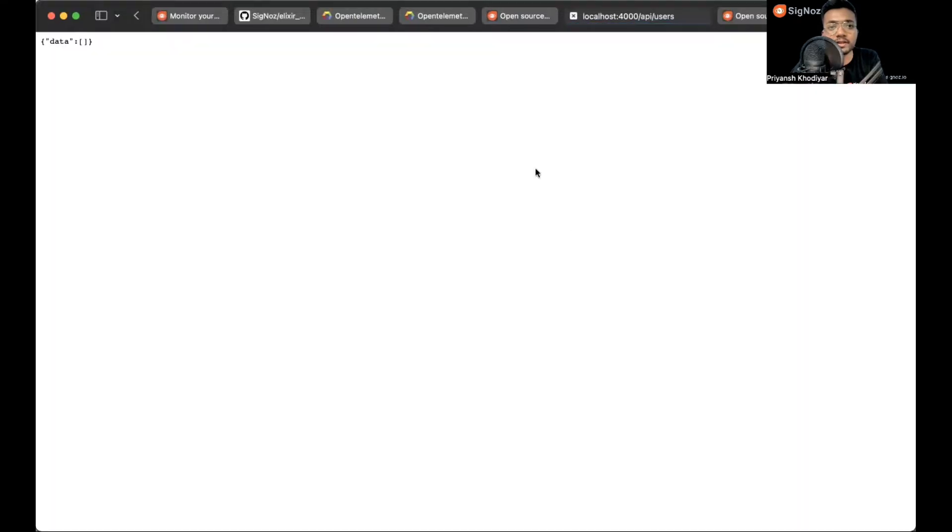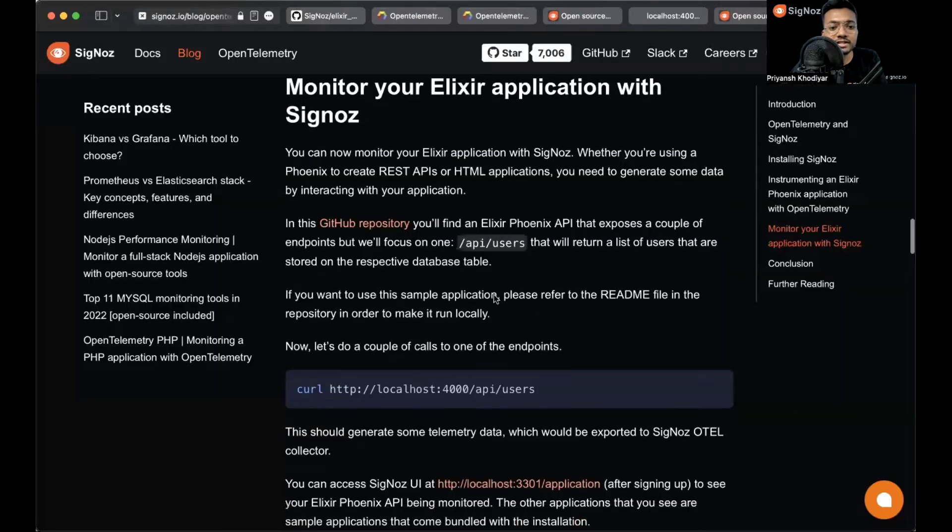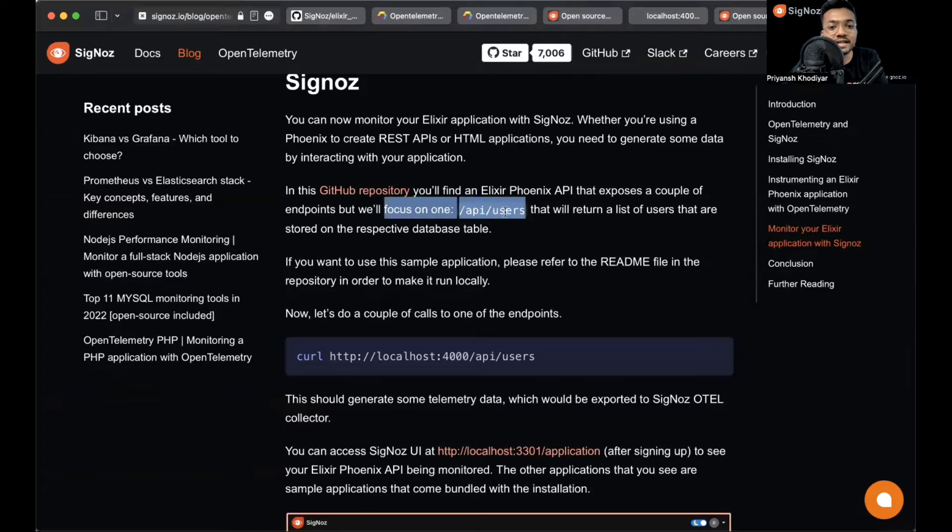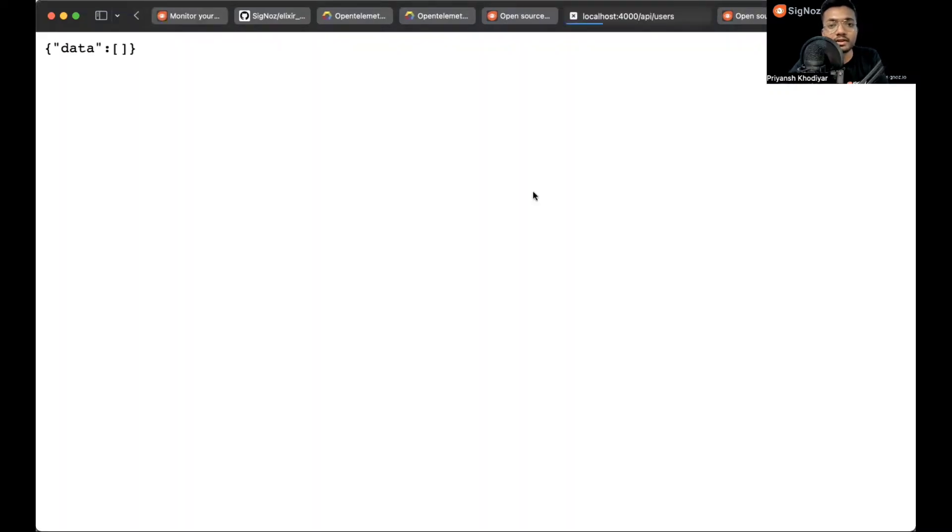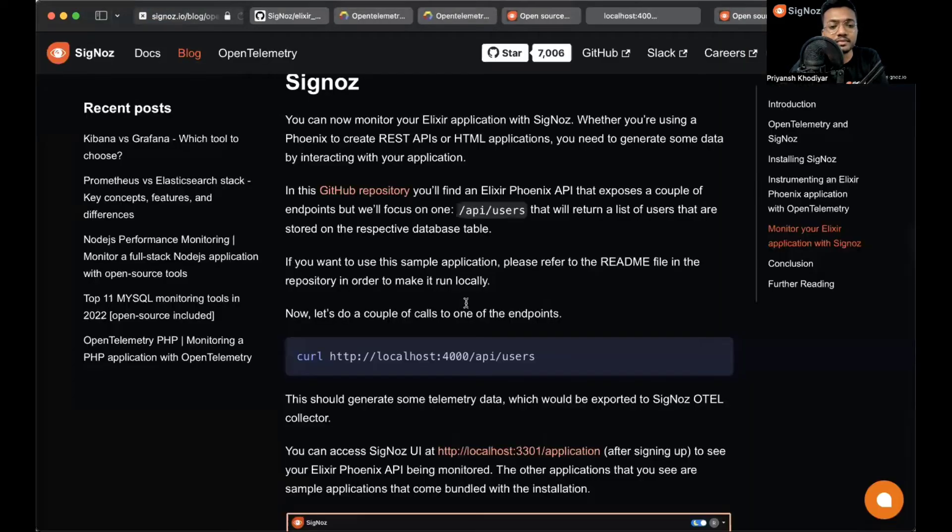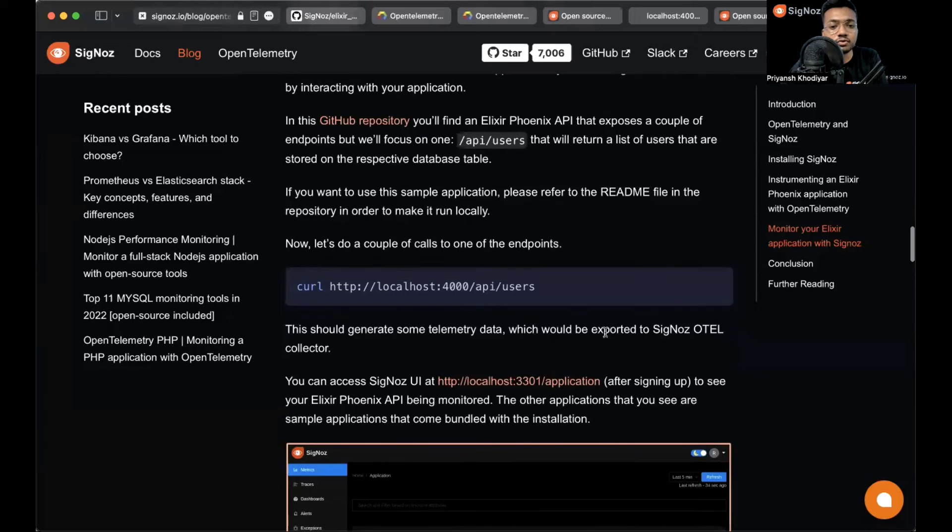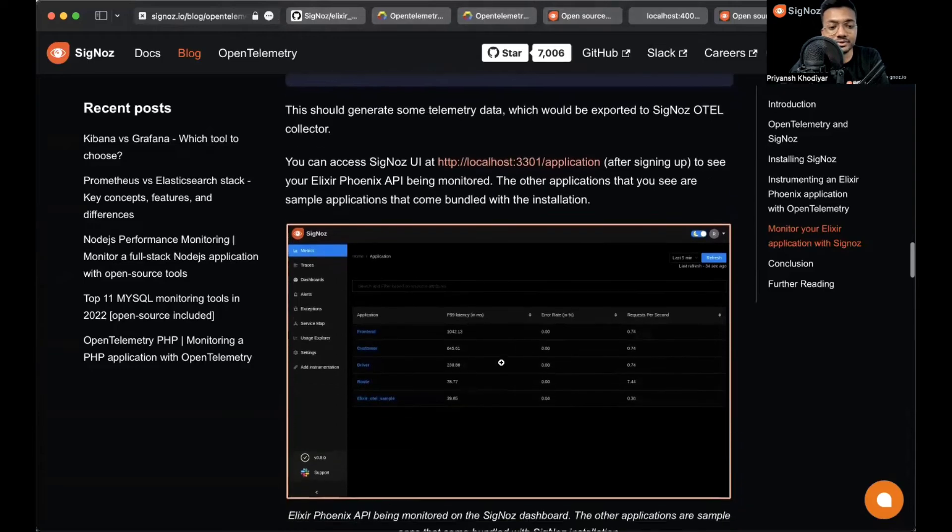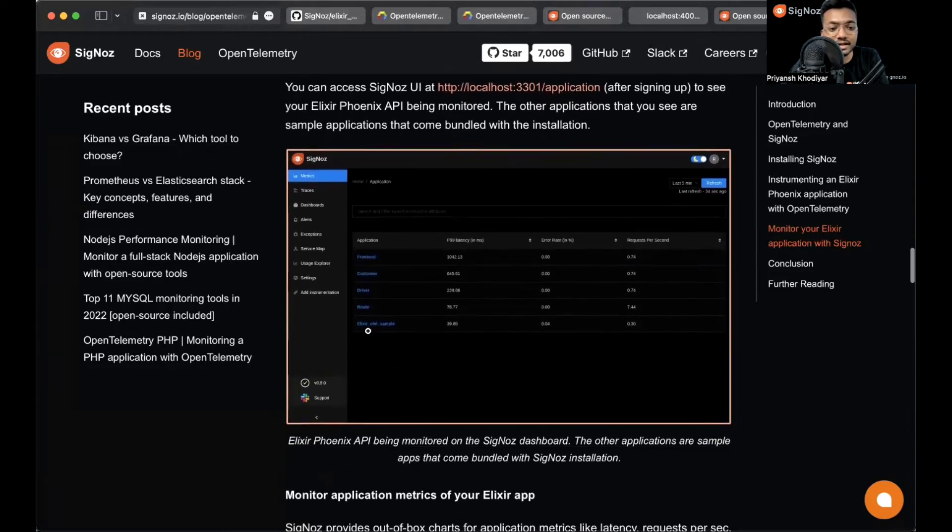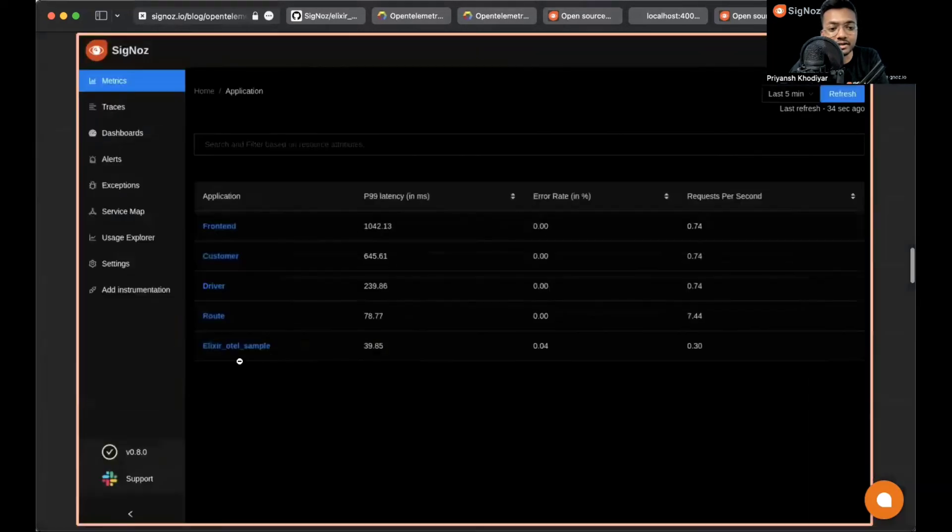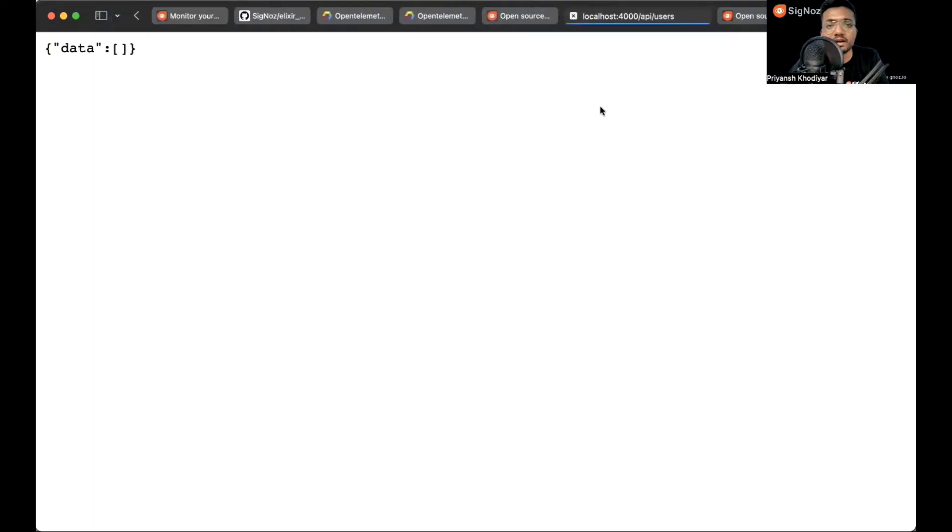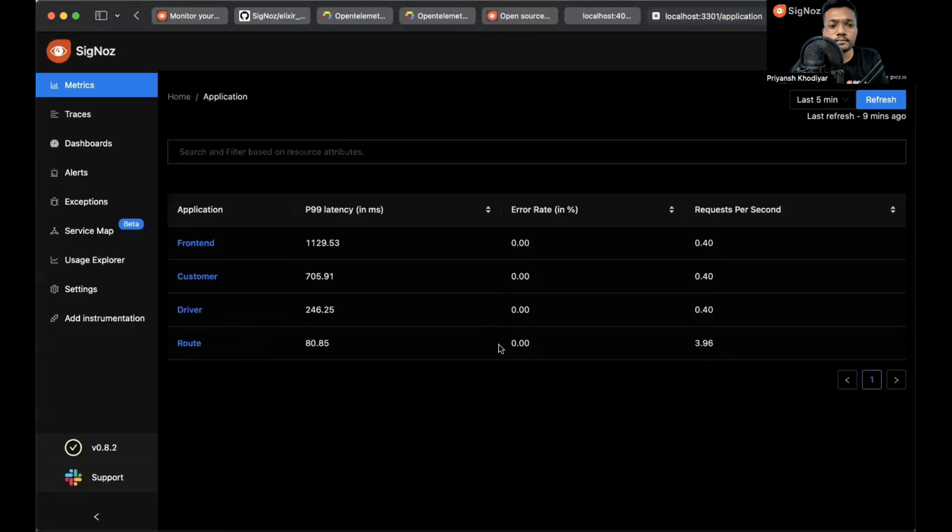Let's go back to port 4000. It's already opened over here, I just have to refresh. As the blog post says, we need to focus on the API /users. Let me refresh this page a bit so we generate some dummy telemetry data which would be exported to SigNoz OTEL collector, and then we will analyze it. It will be seen as elixir-otel-sample.